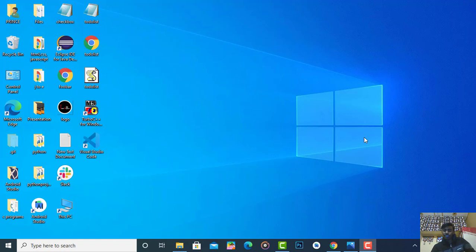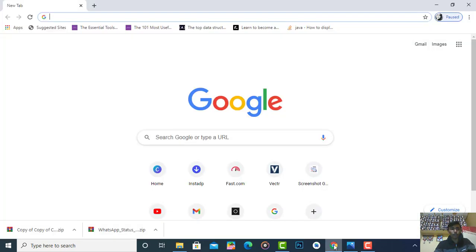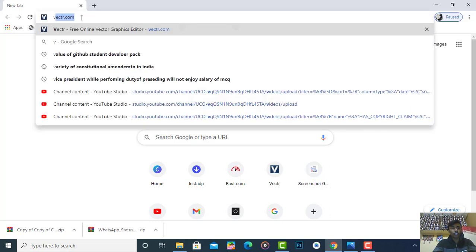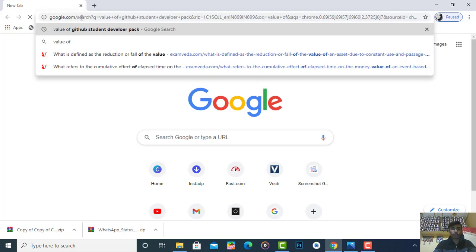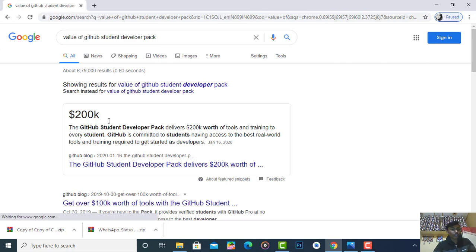Hello guys, welcome back to Tech Projects. In this video I am going to show you how to save 2 lakh dollars with your email address — and that's true, this is not a clickbait video. To prove it, I simply open my Chrome browser and type 'value of GitHub Student Developer Pack,' and you can see the value is $200k, meaning 2 lakh dollars.